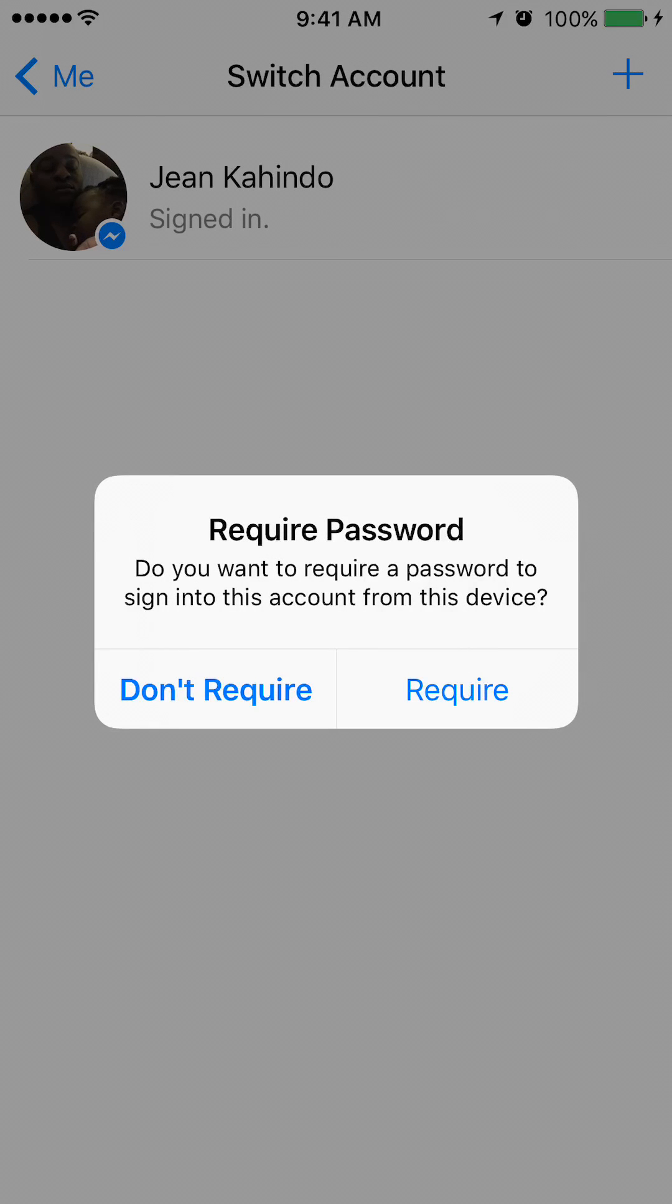Okay. Now it's asking me whether or not every time I switch between accounts, do I want to require a password in order to switch to this account. This is a good idea if, say, two people are using the same phone and you switch between accounts for each person, then you require a password. But otherwise I would just not require a password in order to switch between your own accounts. So for now I'll just do don't require, but you can choose whichever works better for you.